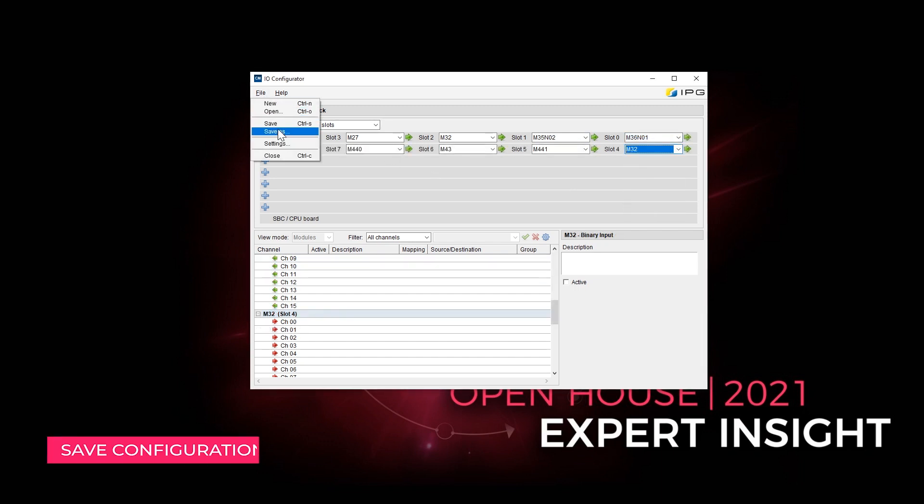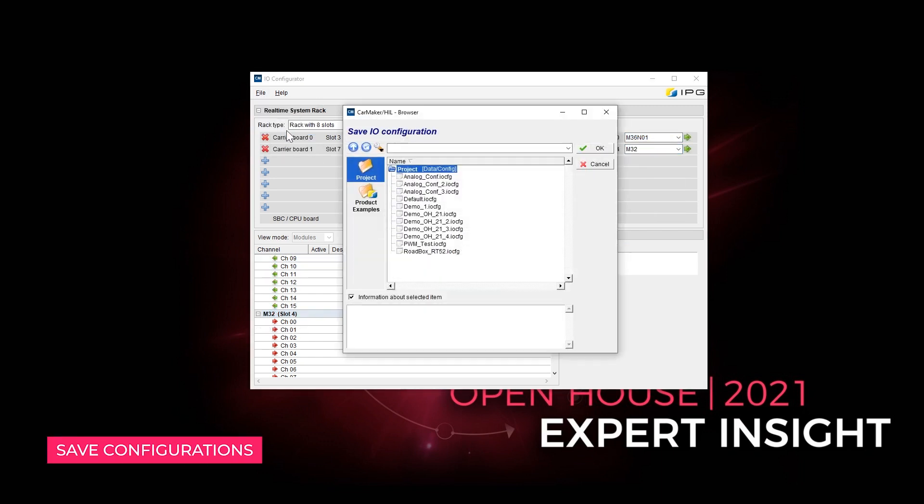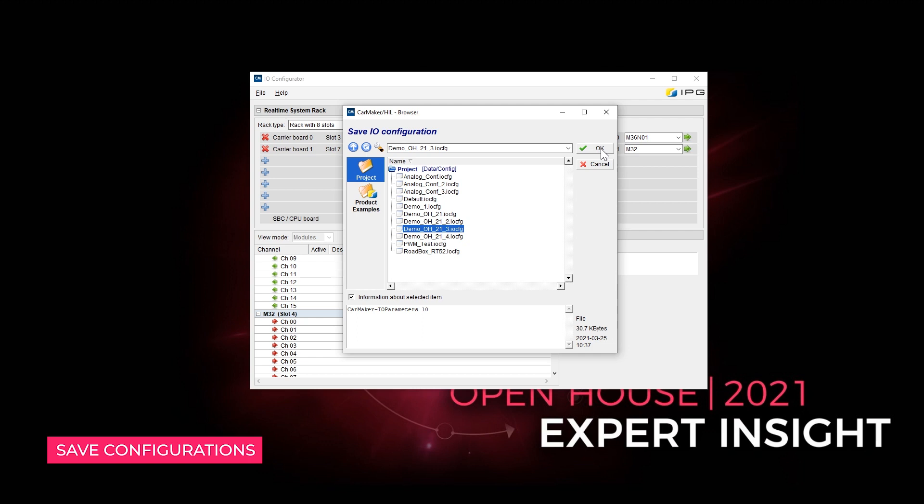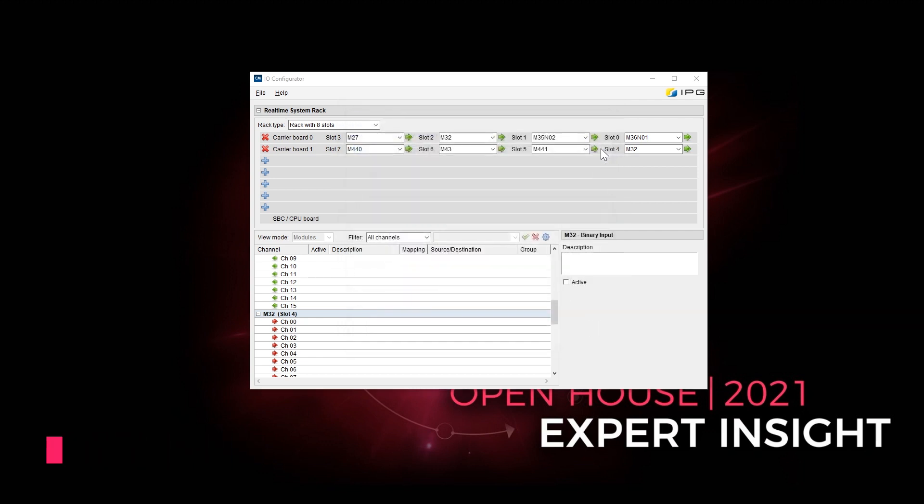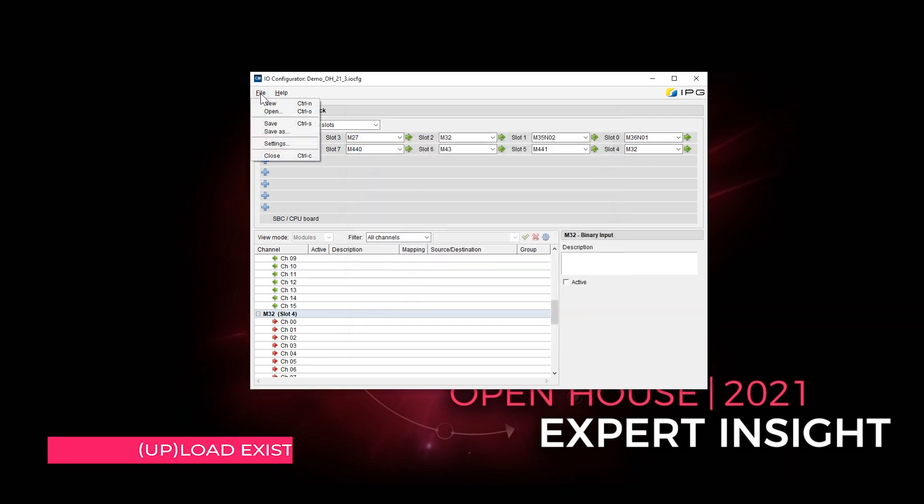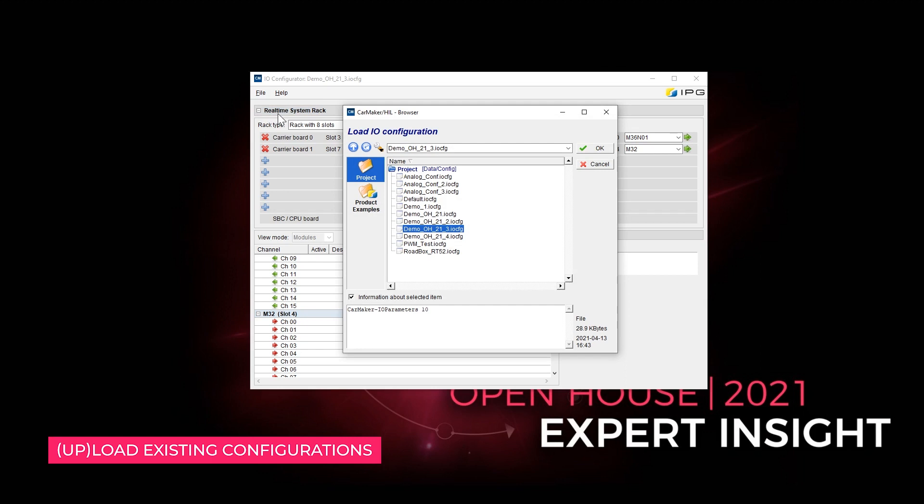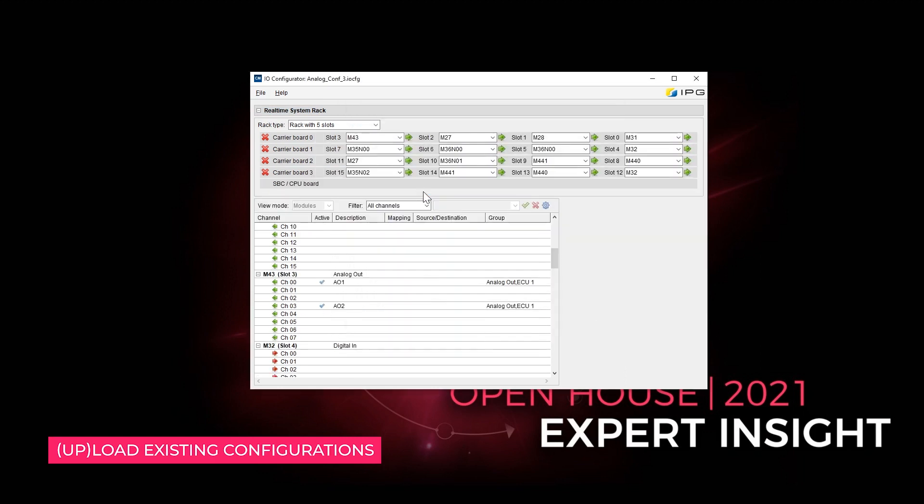You can save the selected configurations. Already existing configuration files can be uploaded or modified if necessary.